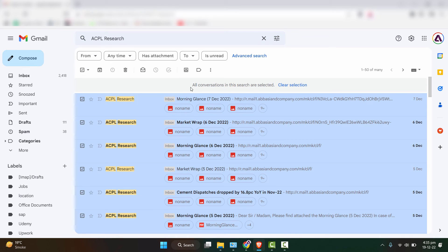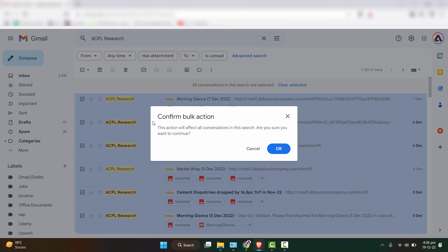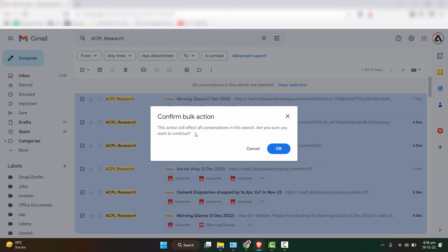So now all the conversations are selected and now I'll click on delete. It will confirm first that you want to confirm the bulk action. This action will affect all conversations in this search. Are you sure you want to continue?